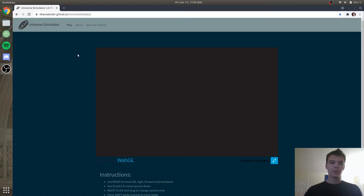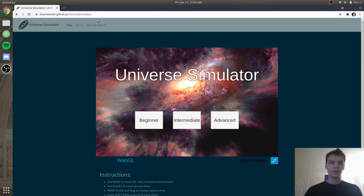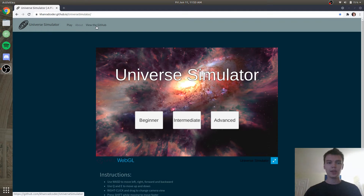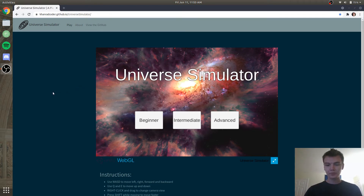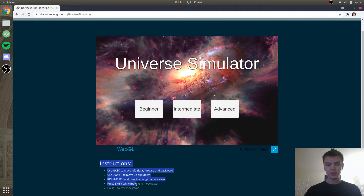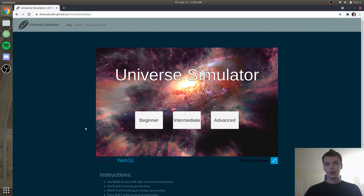All right, so here we are on the website — link in the description. We have a simple logo, a play page, an about page, and a link to the GitHub. The about page has more info on the methodology of how this was actually created, and the GitHub of course has all the code. We also have the instructions if you scroll down, so you can see all the necessary keys you need to use in order to play the game more efficiently. But for now let's just get started on the beginner mode.